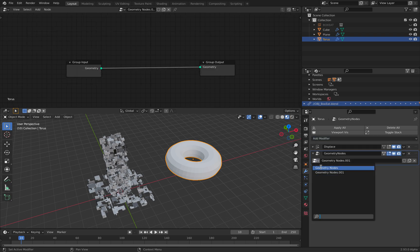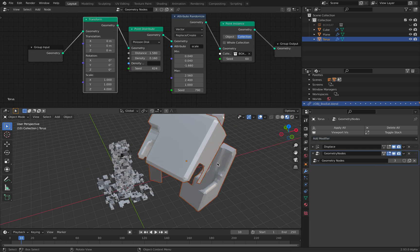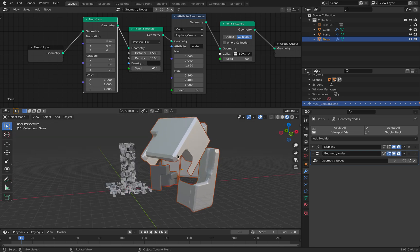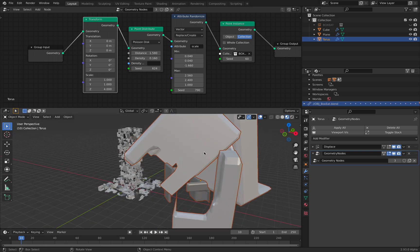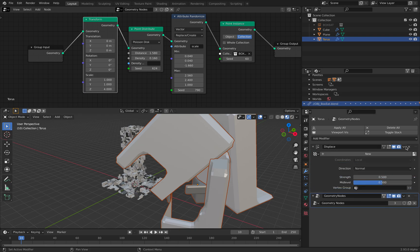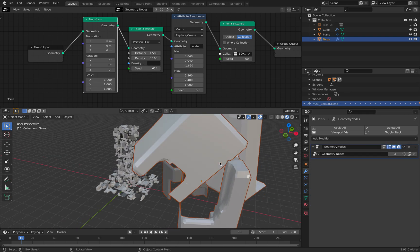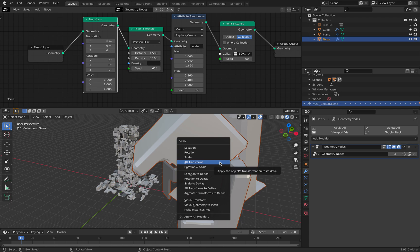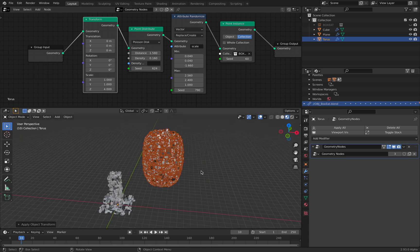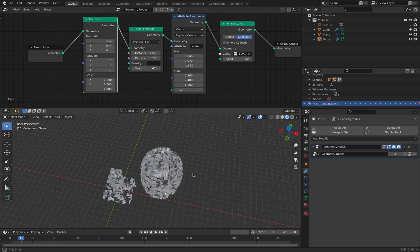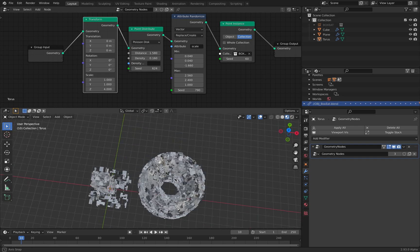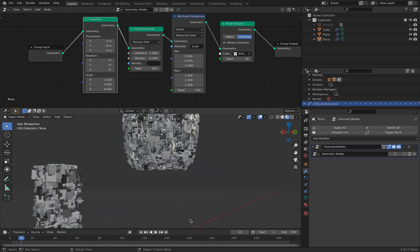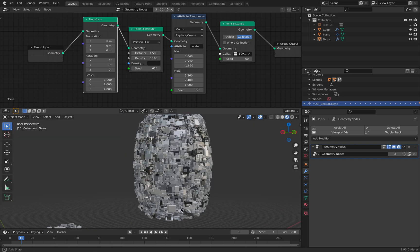And then I can create Geometry Nodes and simply apply. Okay, just giving me that result because I need to apply this displacement maybe. And then I also need to apply the scaling. Okay, so the result is this, which is pretty interesting.